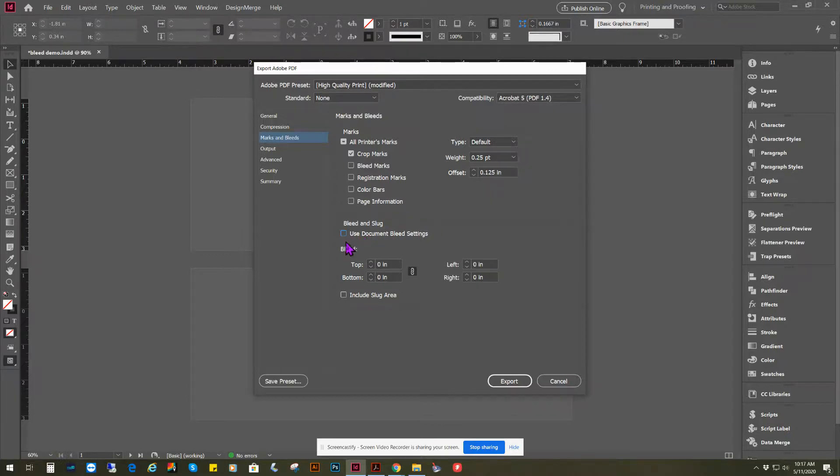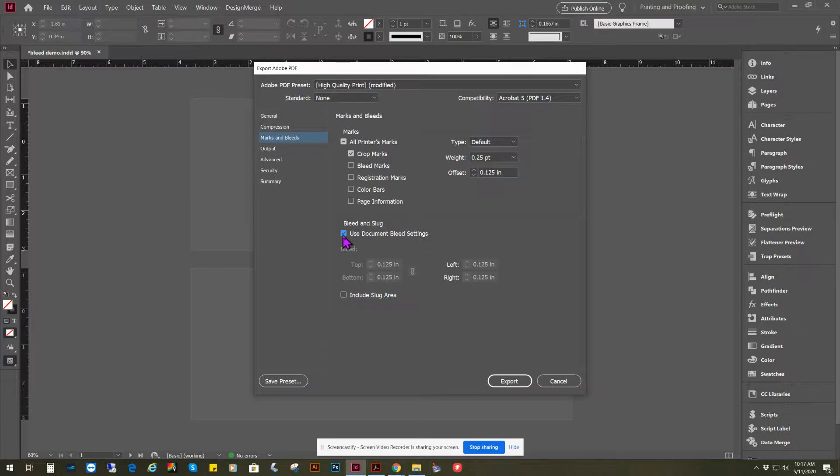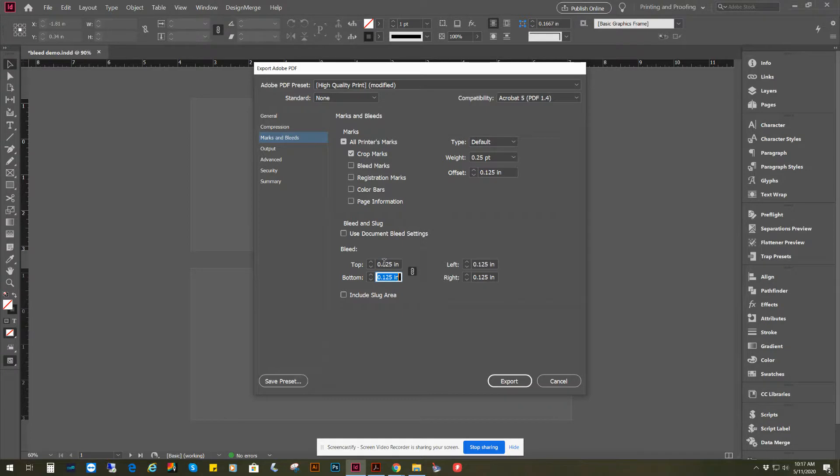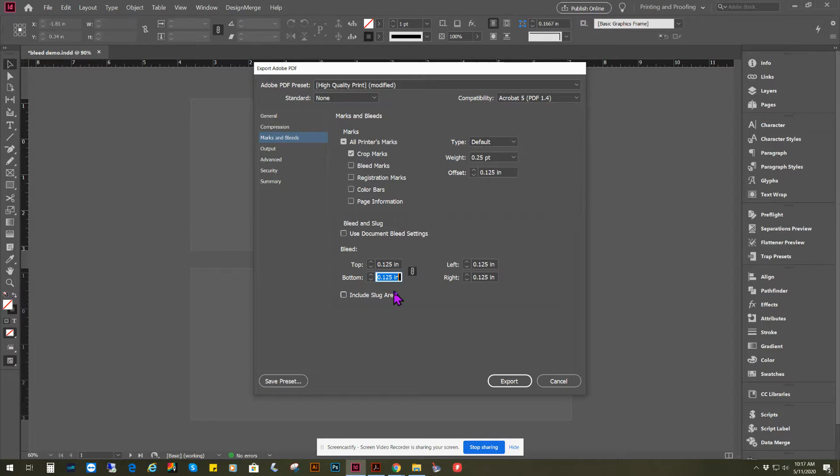And then, because we added the bleed in the document, we can click on Use Document Bleed. But if we didn't, you could still pull bleed without adding it there. You just change it here, and then when you export it, it'll include an extra eighth of an inch around the outside of the page for bleed.